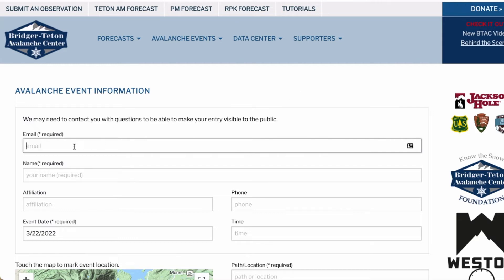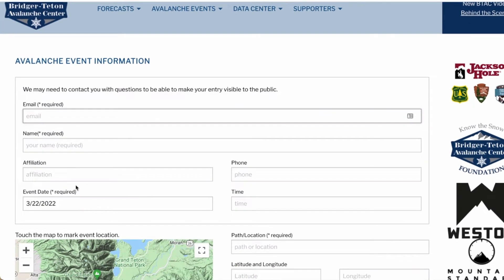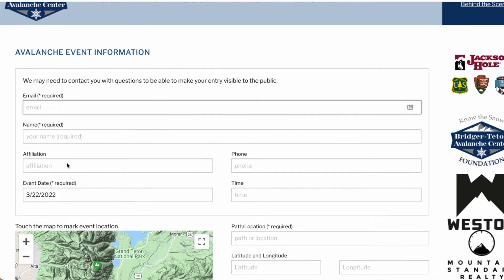Your email address and name are required in case we need to contact you for more information or clarification. Your address will not be shared without your permission. The next field, affiliation, is optional — you may want to let us know if you have an affiliation with a professional avalanche program, are taking an avalanche class, or are a member of the public. This information provides insight into your knowledge and experience. Your phone number is also required.